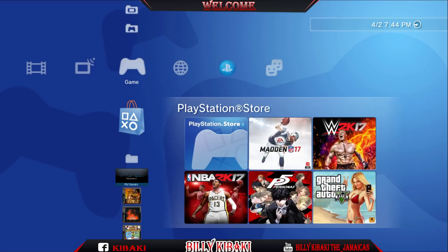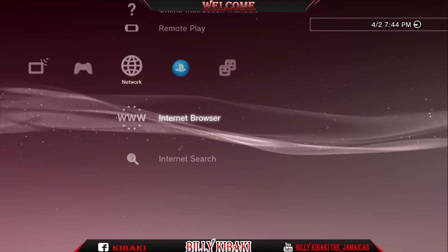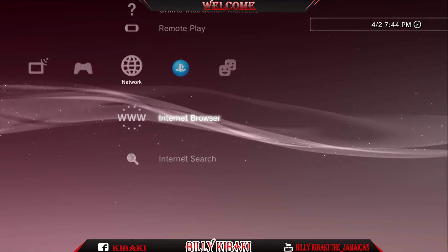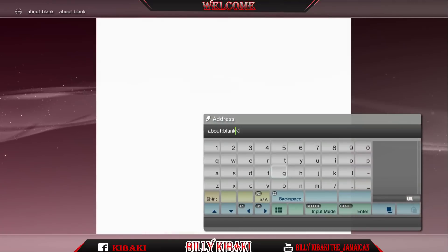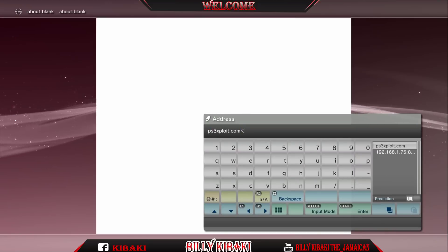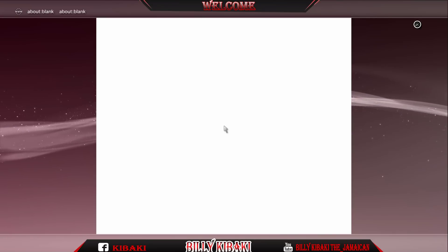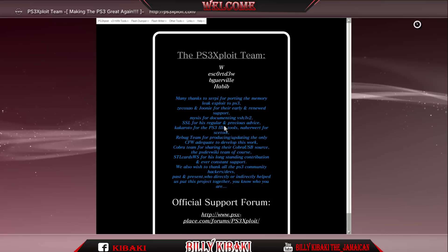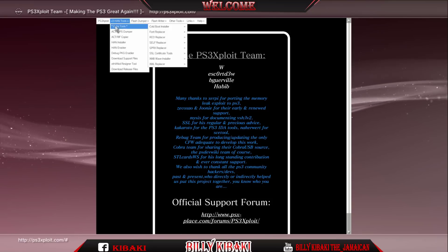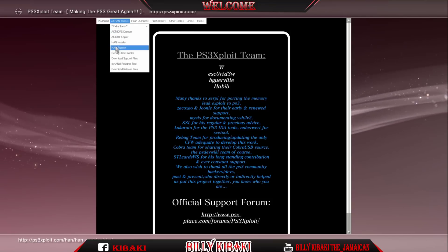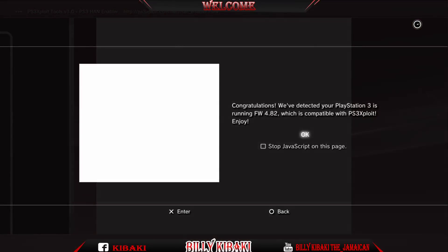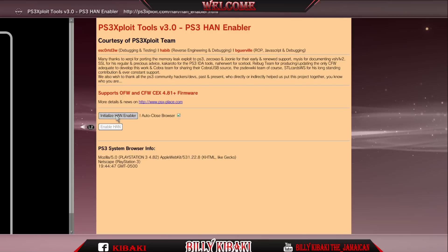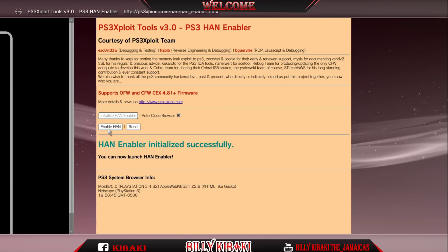Now once your PS3 has been rebooted, go over to internet browser. Press start, delete this and go over to the PS3 Exploit.com website and you just want to go ahead and enable HAN from right here. Press X and initialize and now press enable HAN.